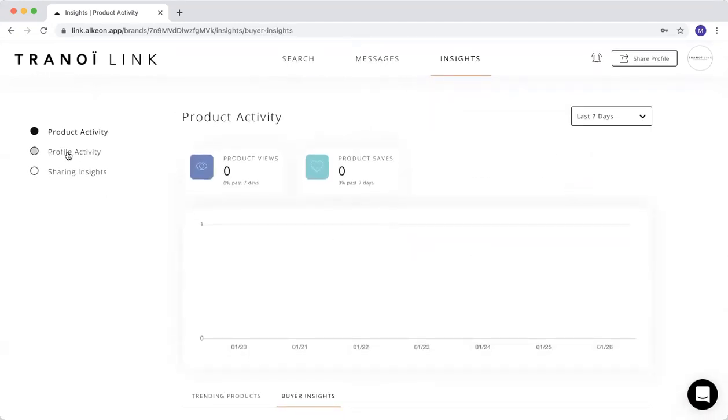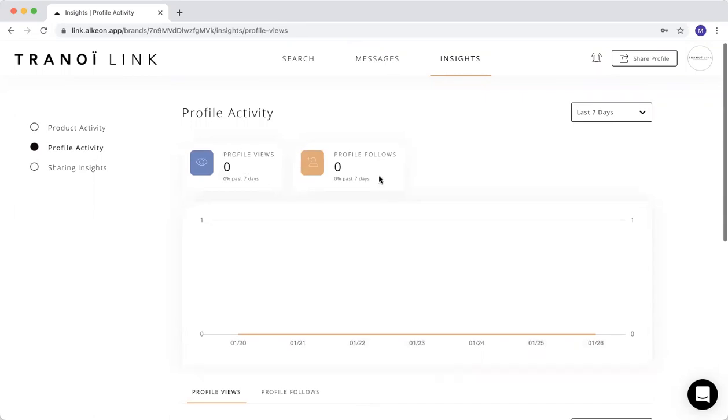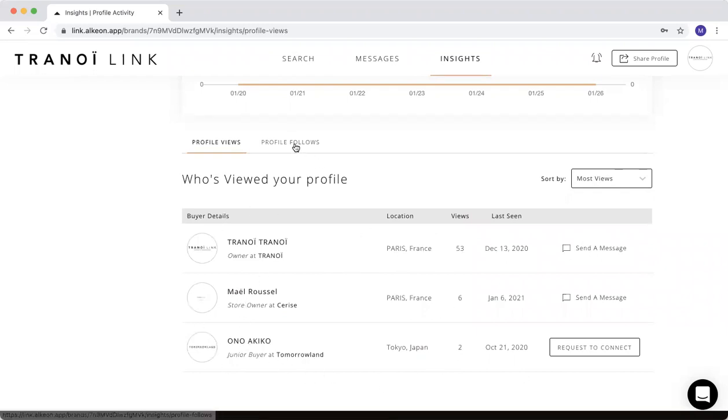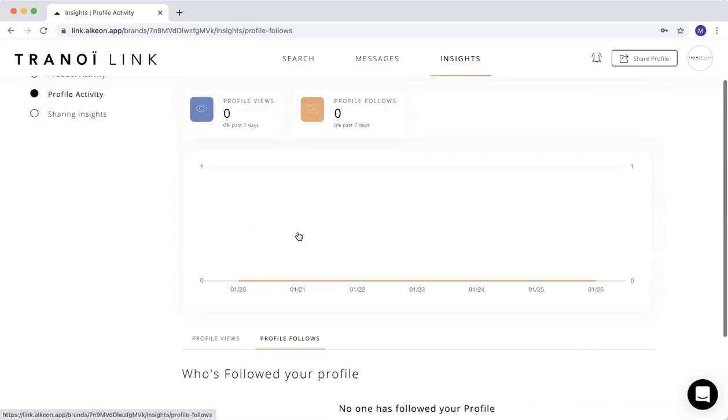Then you have your profile activity. You can see how many times your profile, your page has been viewed or followed. And same thing, again, you see the buyers that saw your page. And then same thing for the buyers that are following you.